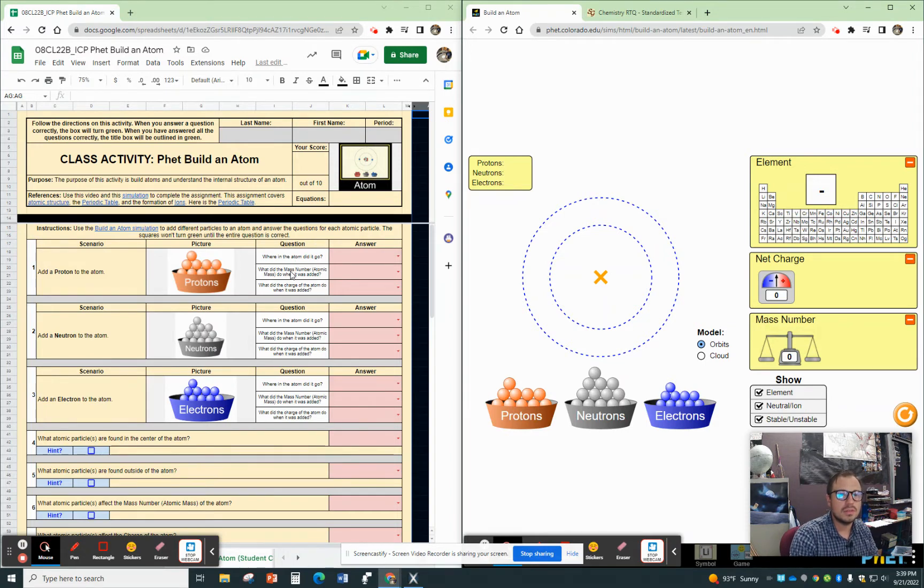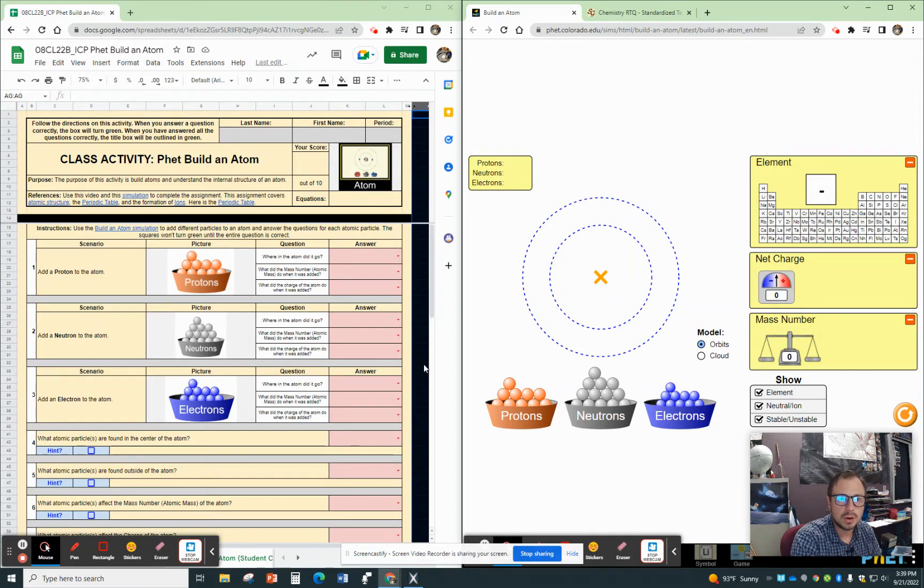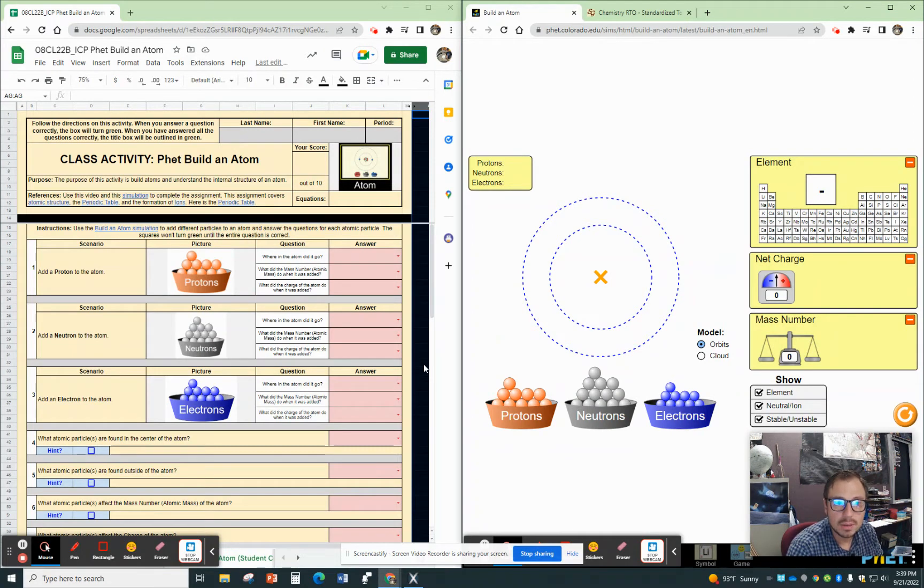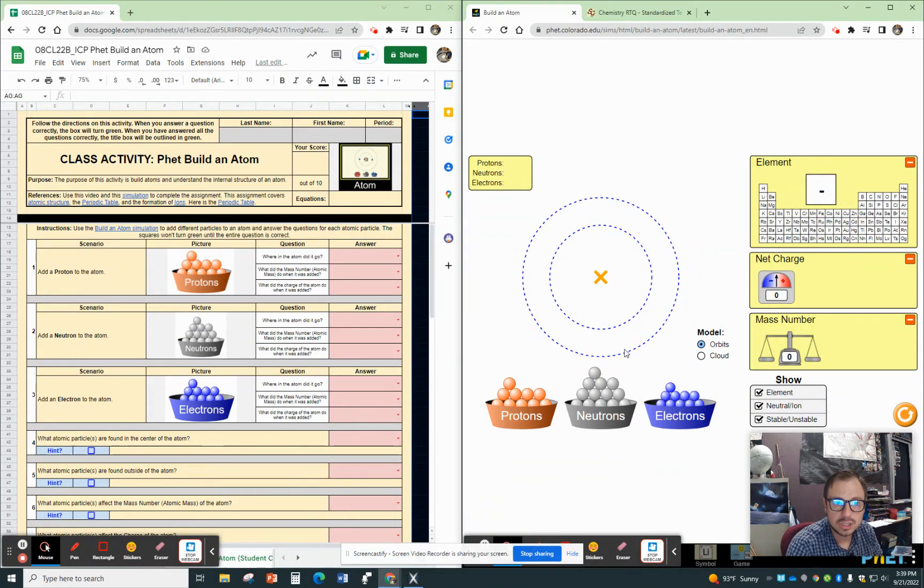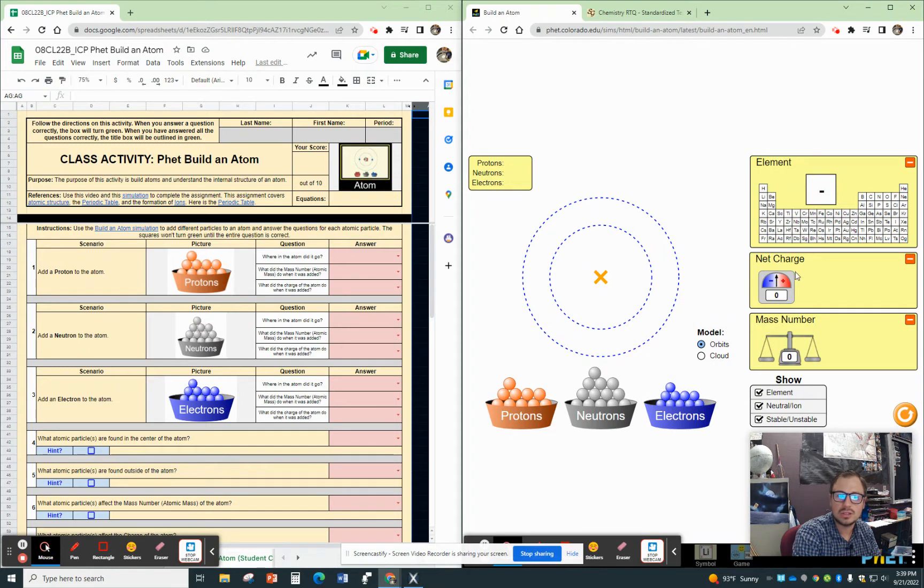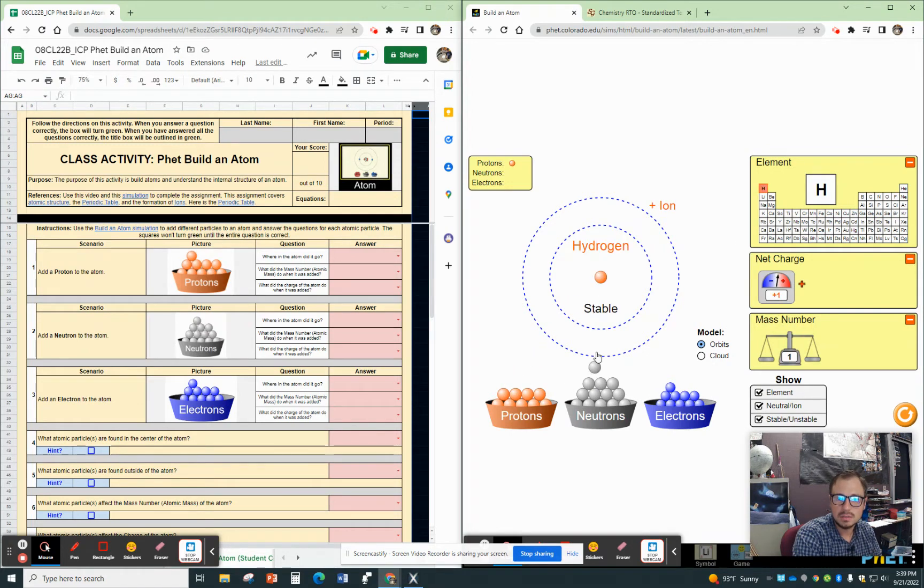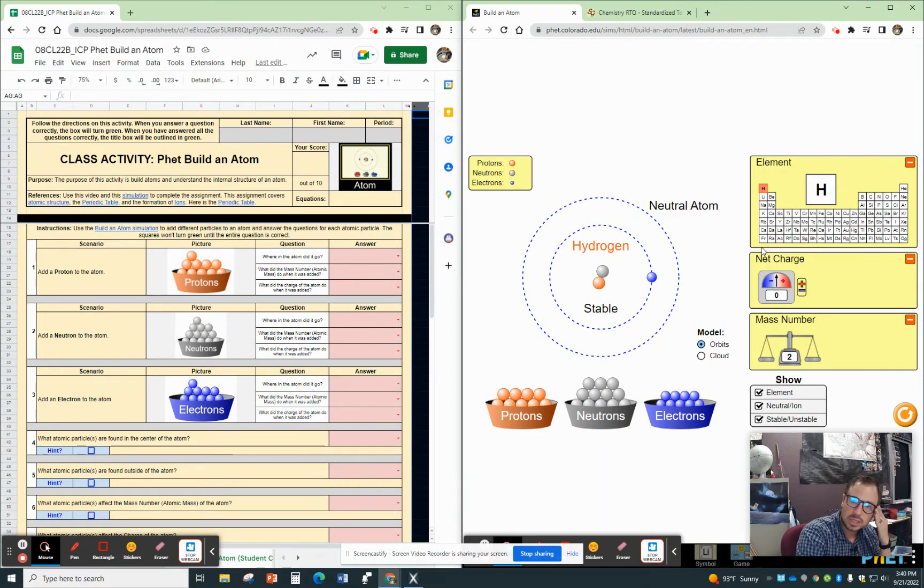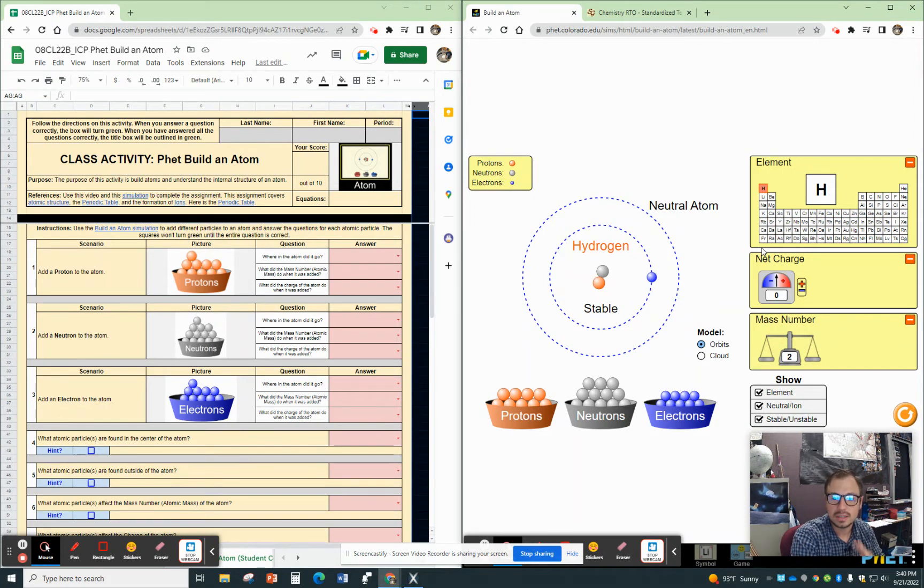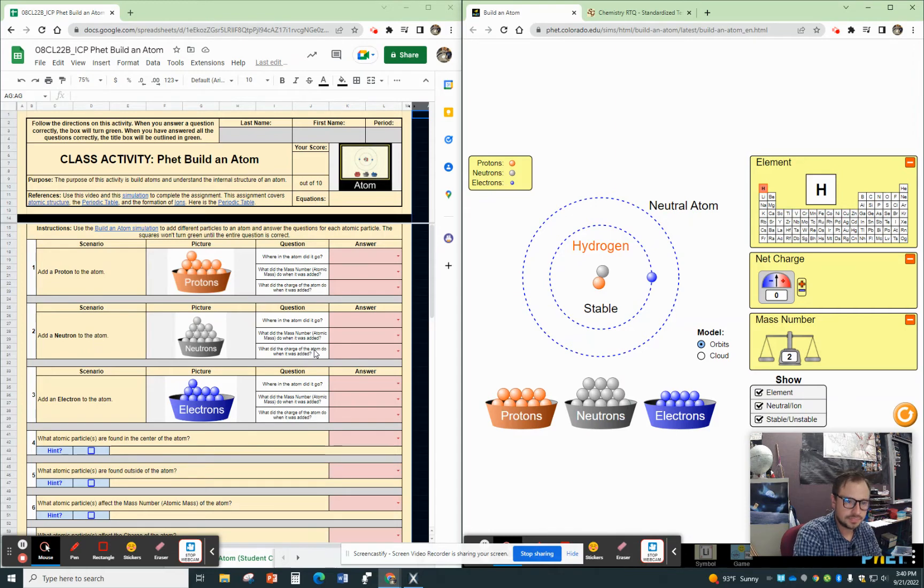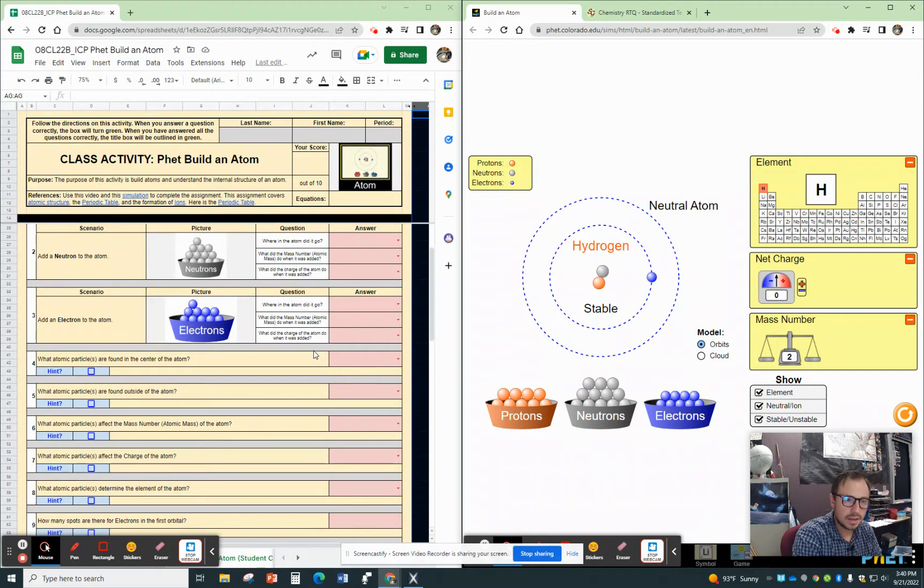So the first part is just add a proton, neutron, electron. And the questions are, well, where in the atom did it go? Now, what did the mass number or that atomic mass do when it was added? So you can see off to the right, there is a mass number here and then there's the charge. So I'm going to go ahead and just add a proton, add a neutron, add an electron, and you have to be able to answer those questions. Well, how did each of those affect those different parts of the atom?